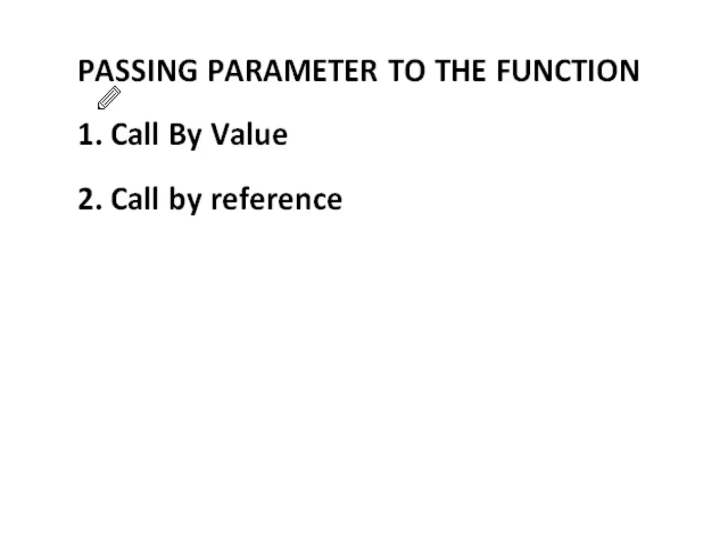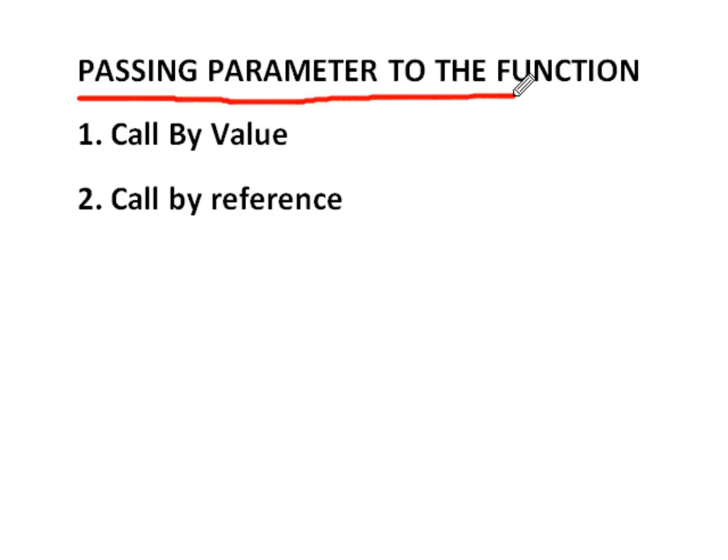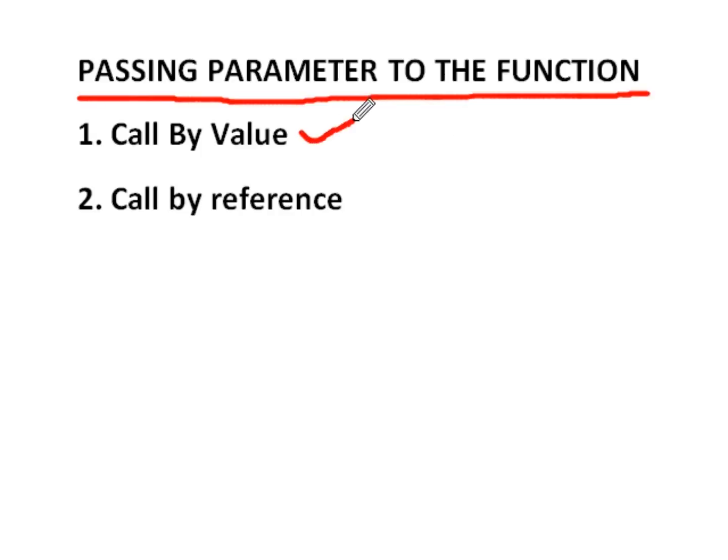First of all, passing parameter to the function means - in the previous two lectures, we have done two examples: first to add two numbers and second to find the largest number. In which we passed some arguments to the function, and that arguments are of two types. First type may be call by value and second type may be call by reference.